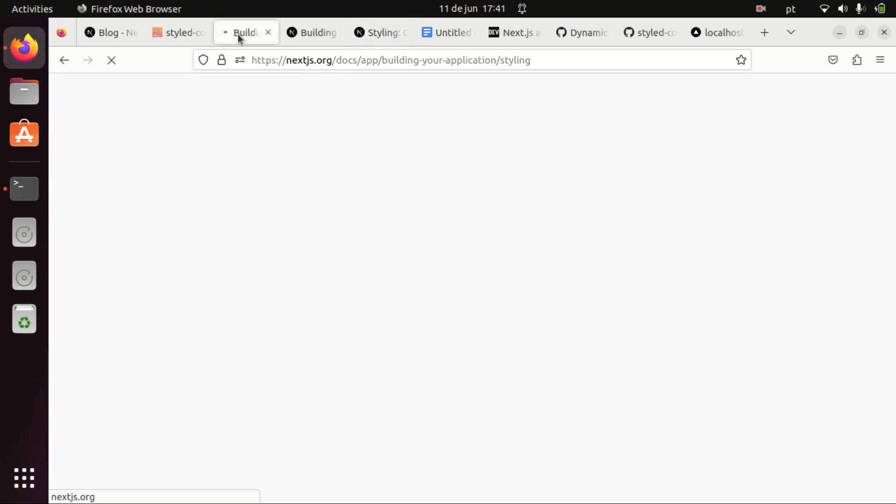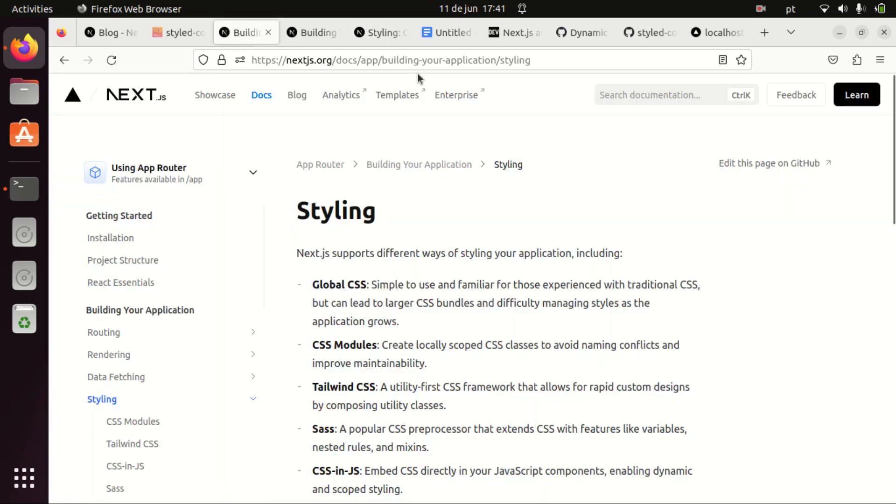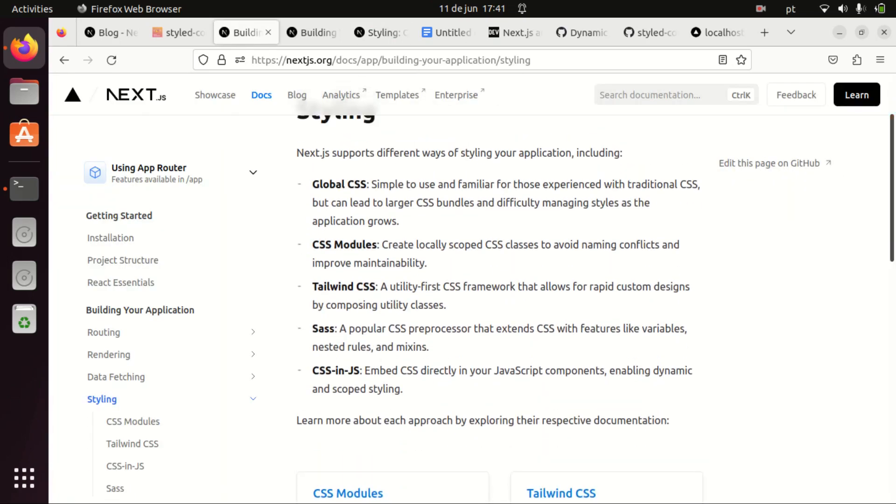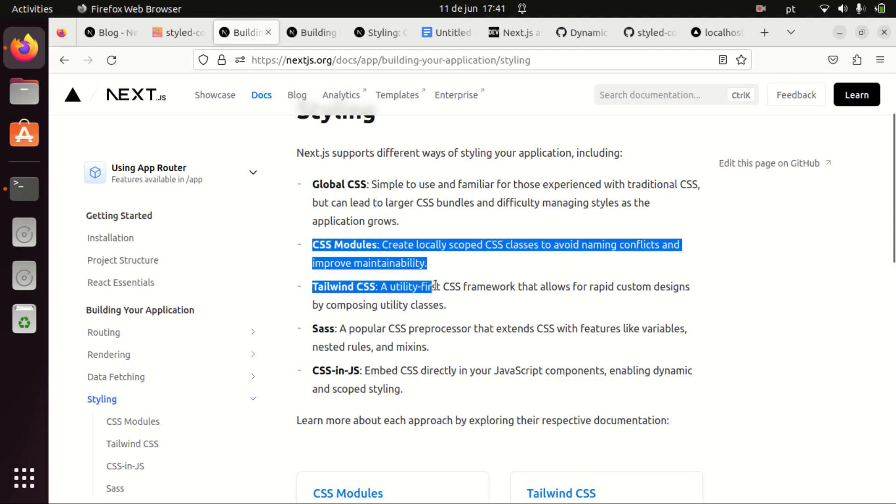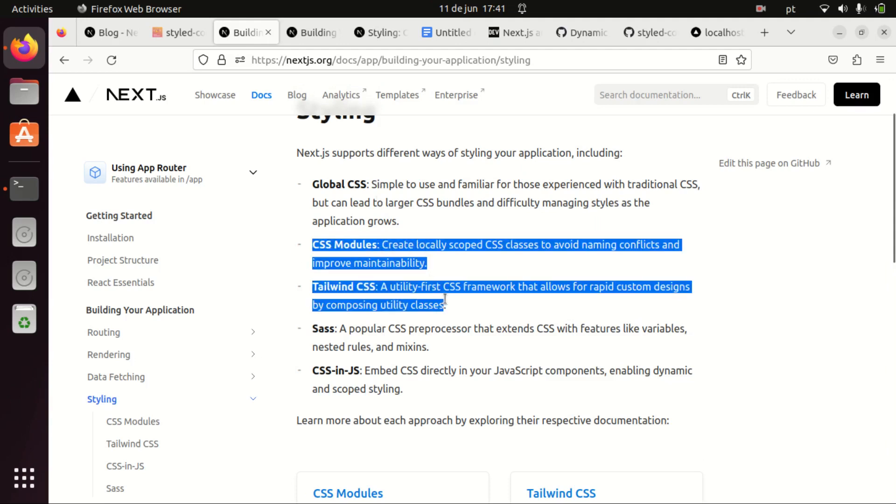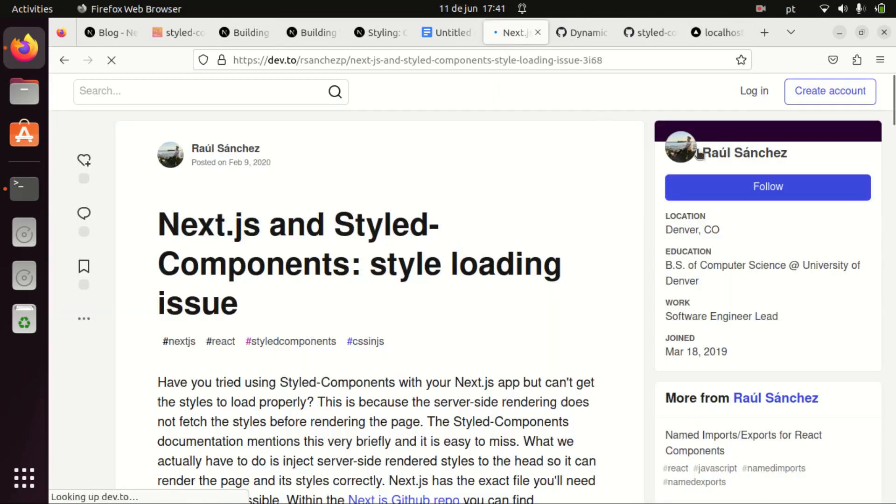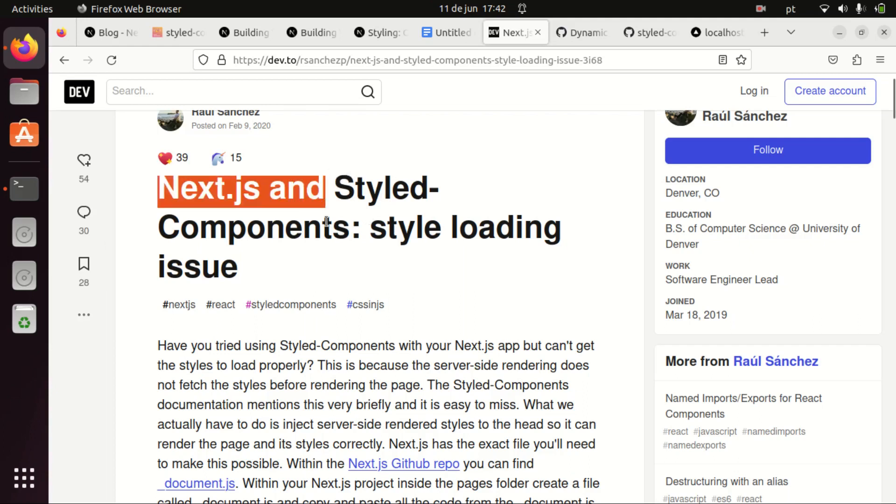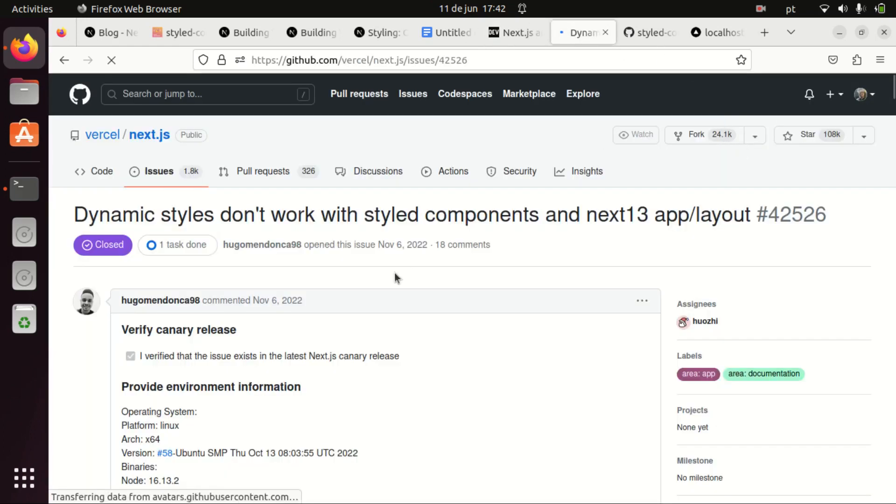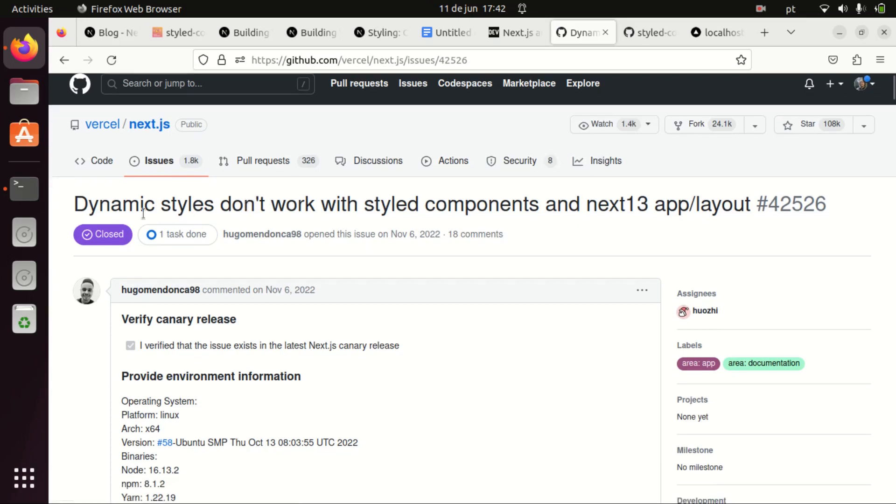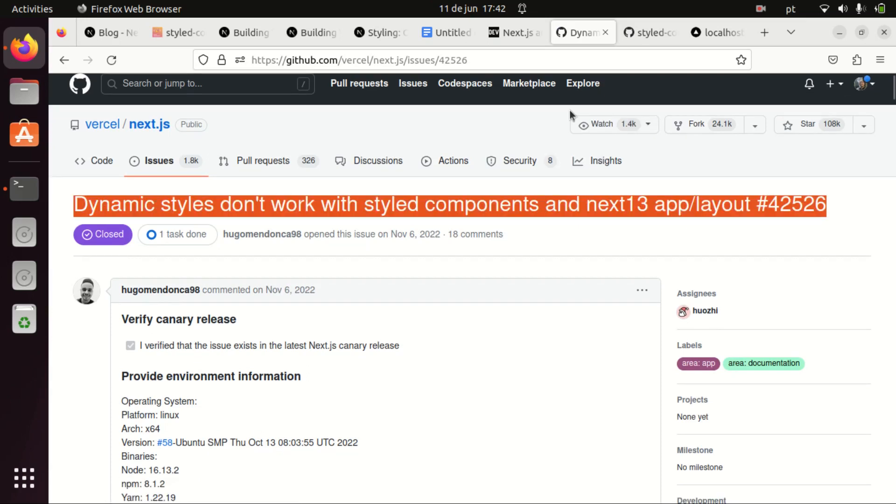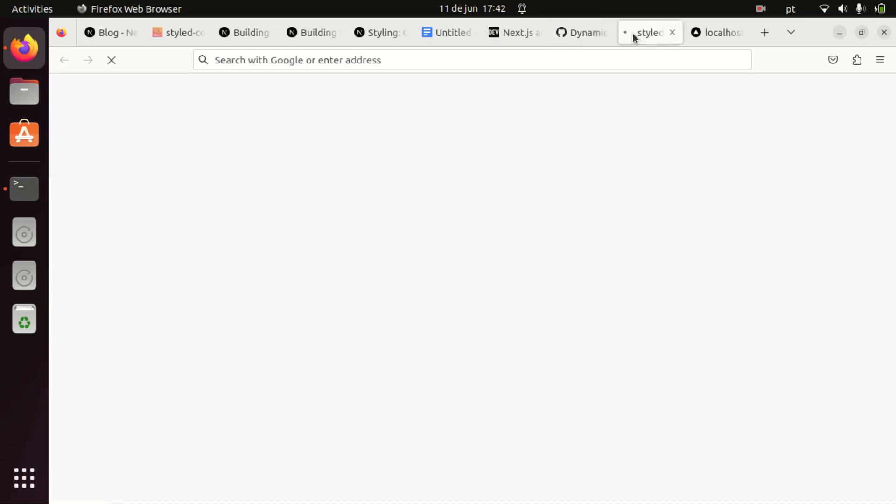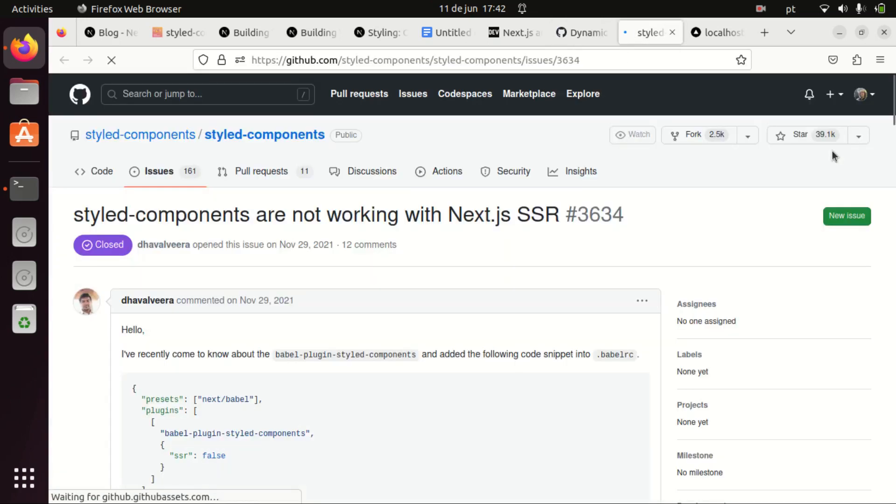If you want to have server-side styling, you should use CSS modules or Tailwind CSS, those are the best options for your app. And this issue about this conflict of styled components and server-side rendering is mentioned in several issues on GitHub. Here you can see several people are facing the same problem.